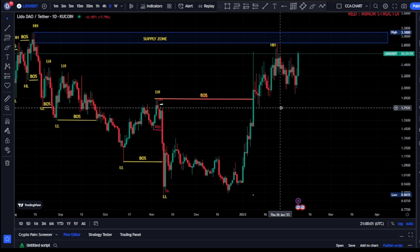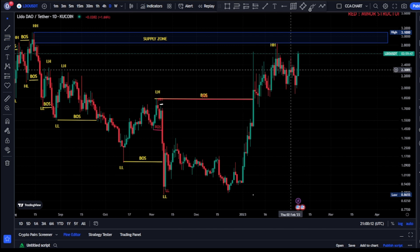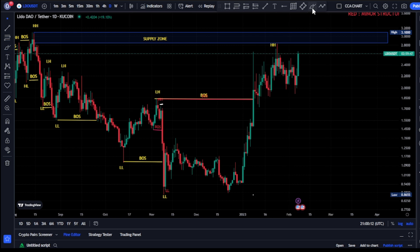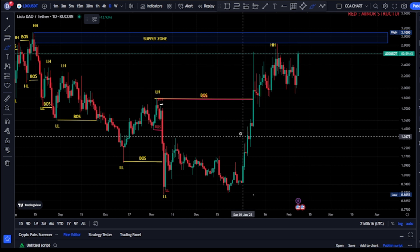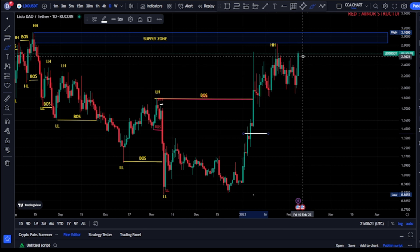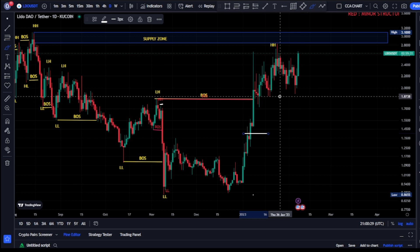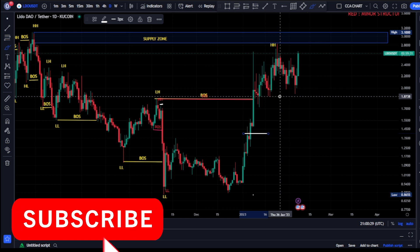Welcome to the higher timeframe price market charts. This video is a quick update on the market structure. The most recent break of structure we saw on our major structure was a breakout to the upside. We're expecting a pullback — for us to be on the pullback phase, we need price to take out this swing. Currently, price is not even close to that swing, so we are still on an impulsive phase on the higher timeframe price market chart.